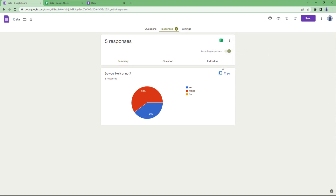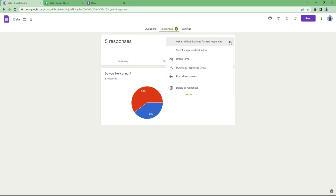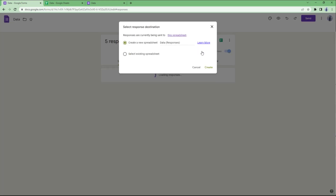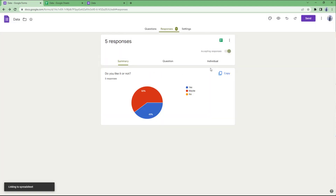I'm going to click on the three-dot icon, where you can see that I can select a particular response destination. Clicking on this, I can create a new response spreadsheet. If I click on Create, it gets linked out to a new spreadsheet.